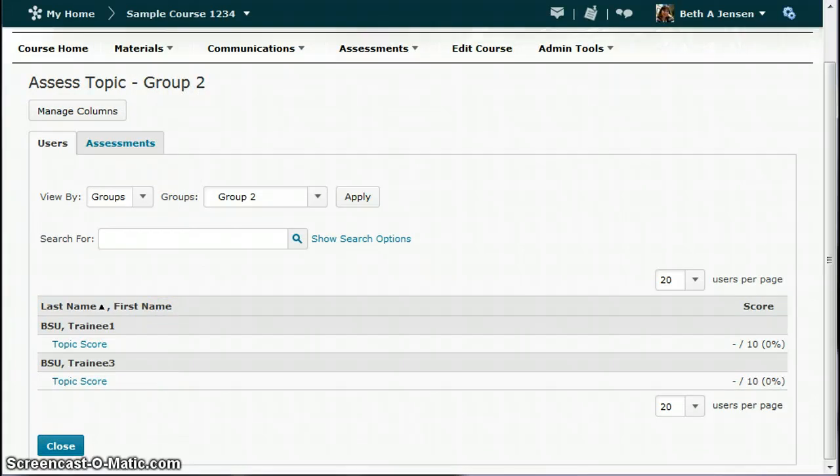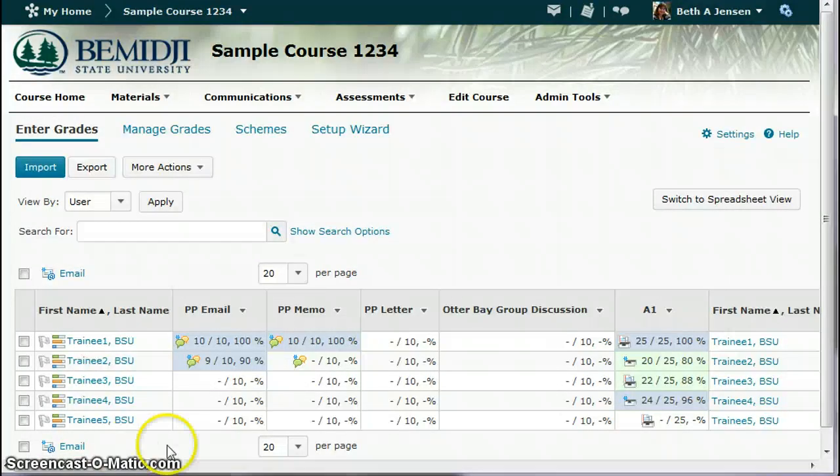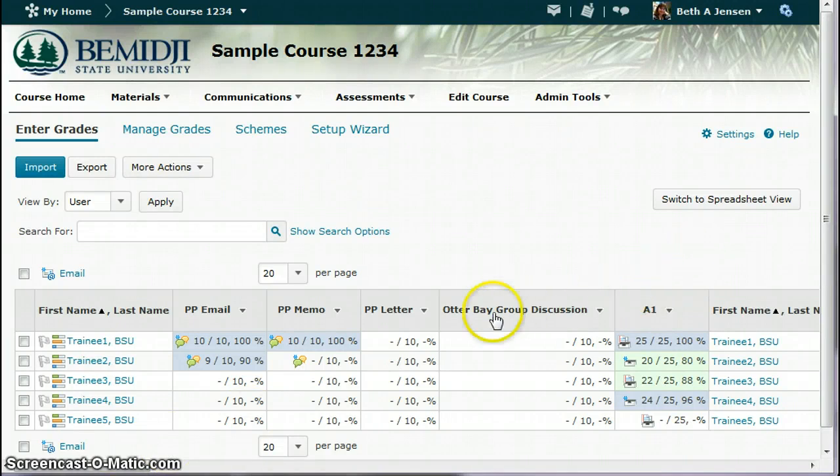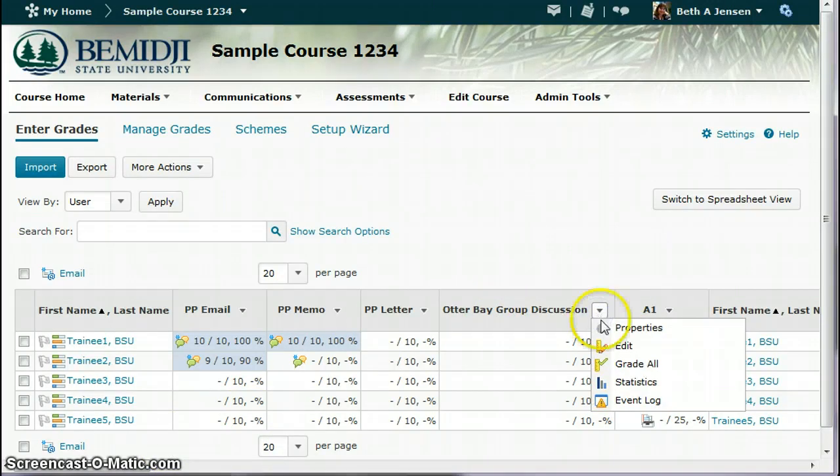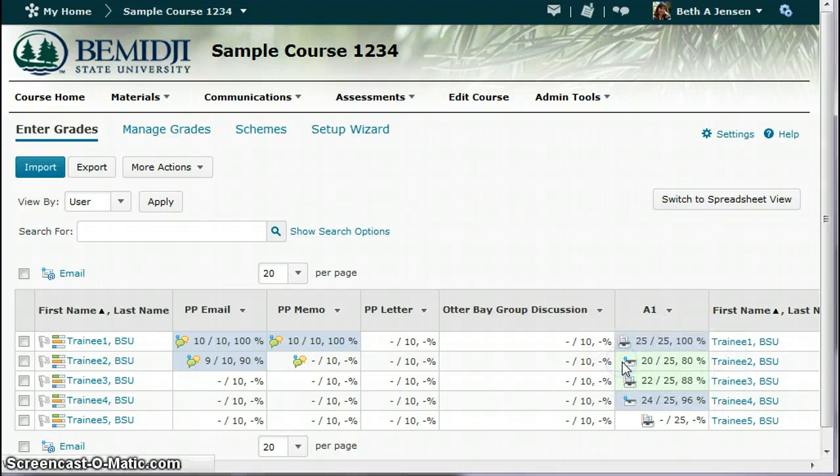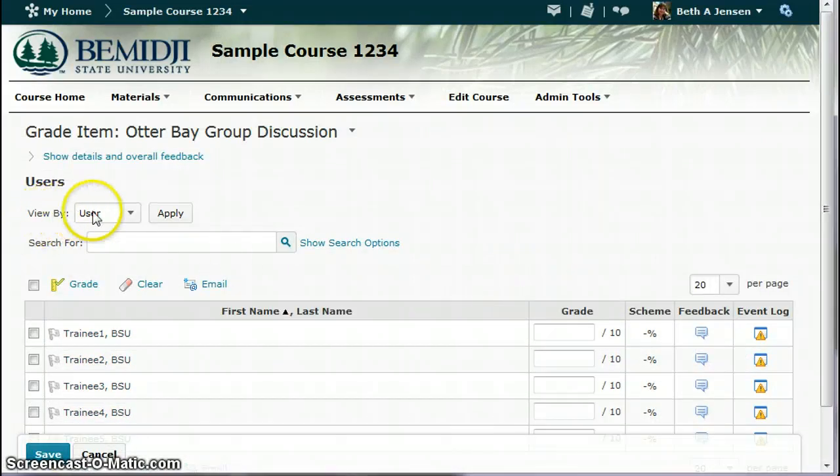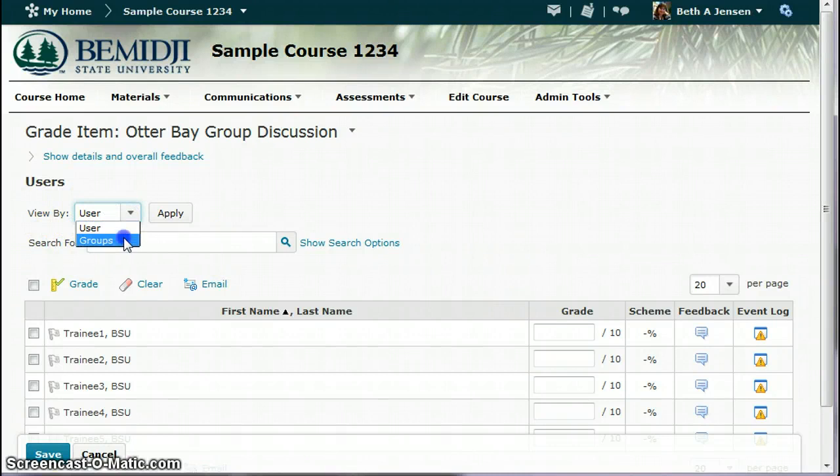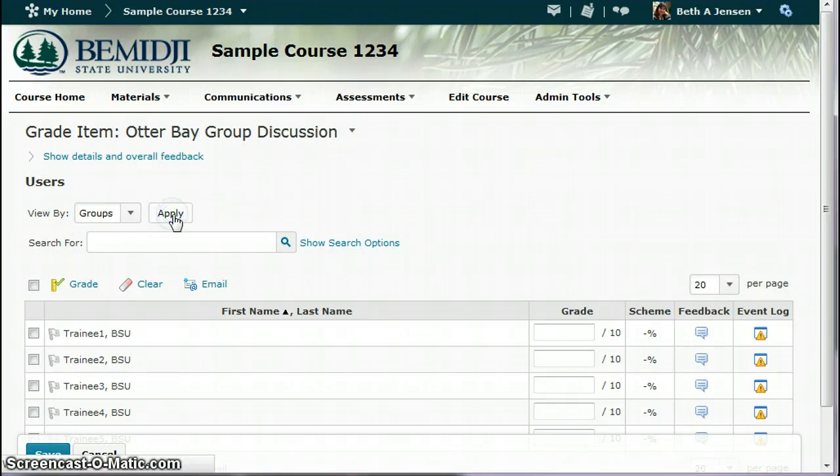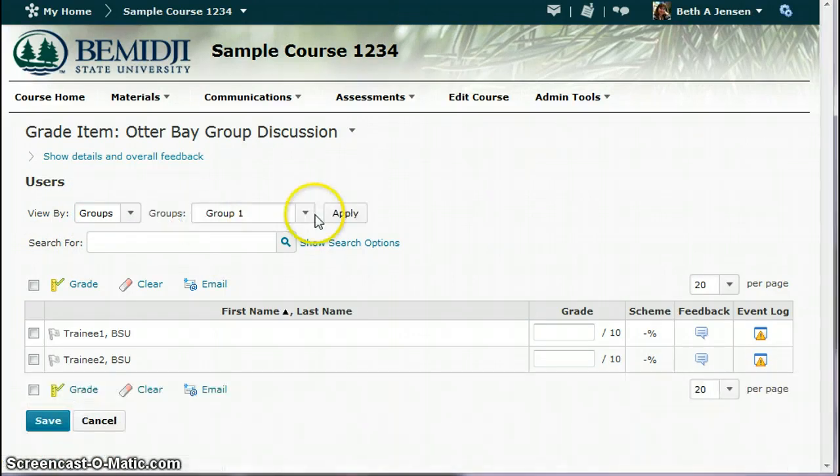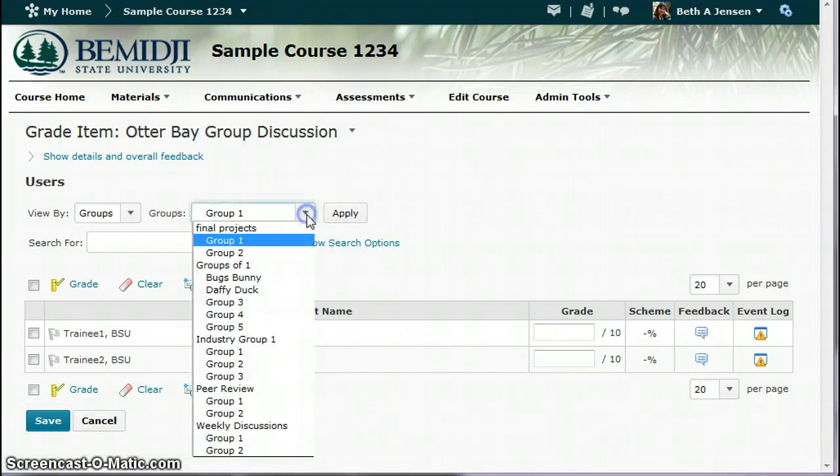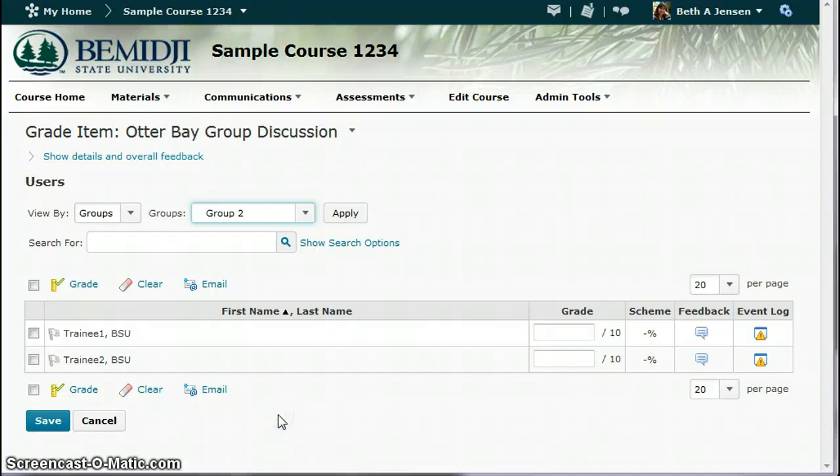Now I only see students that are in group two on my discussion area page. So then I also need to do that in my grade book. So I'm going to switch over into the grade book. And you're going to open this up, go to grade all, but same thing, see how it brings up all the students. So you have to change the view by and go to groups, apply, which group do you want to see? I want to see the students in peer review group two, apply, and there they are.